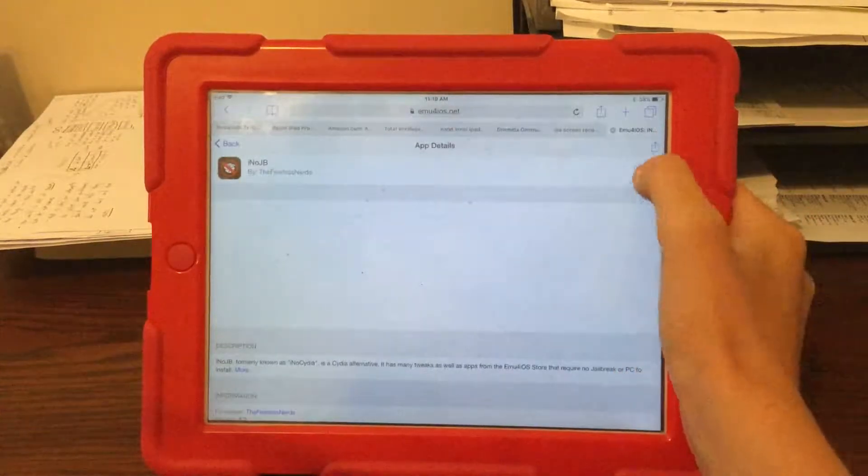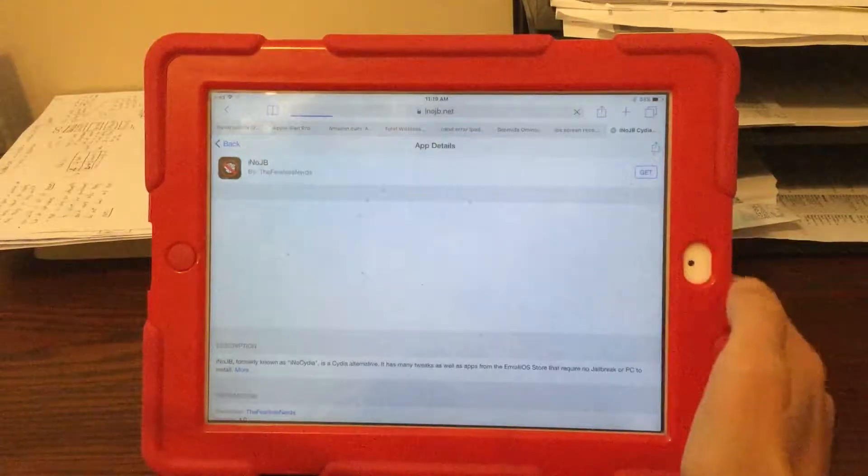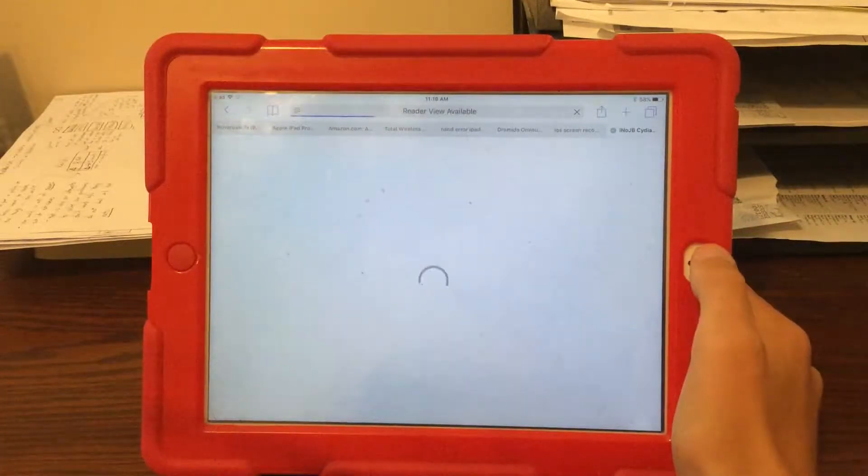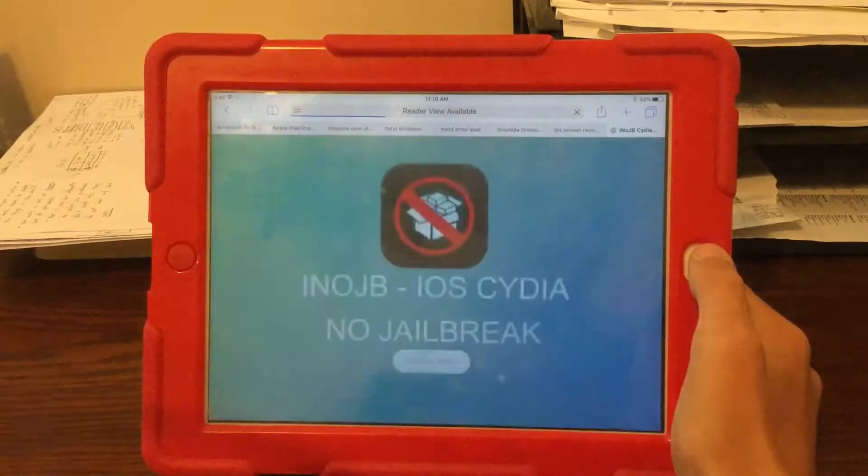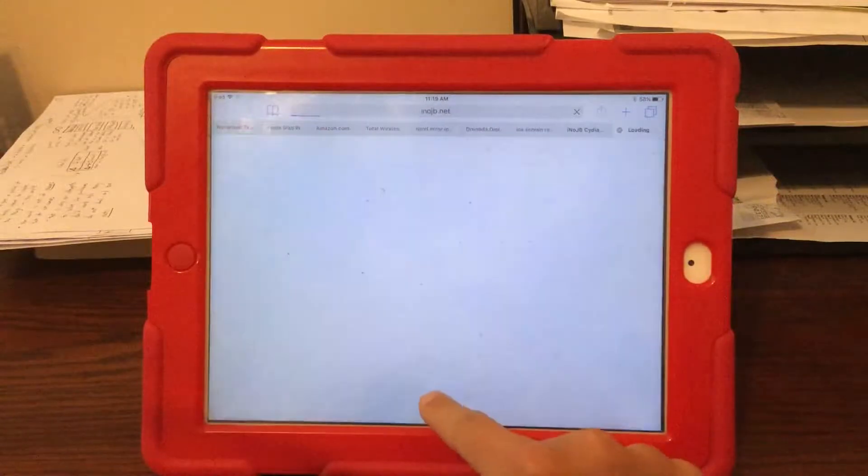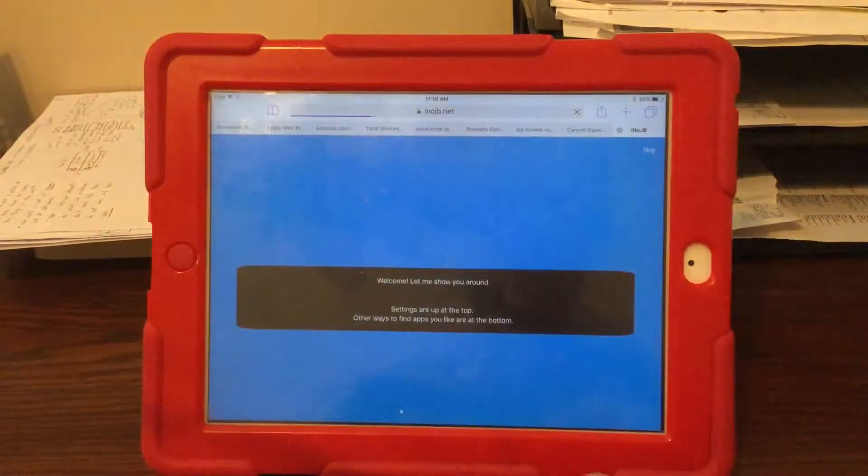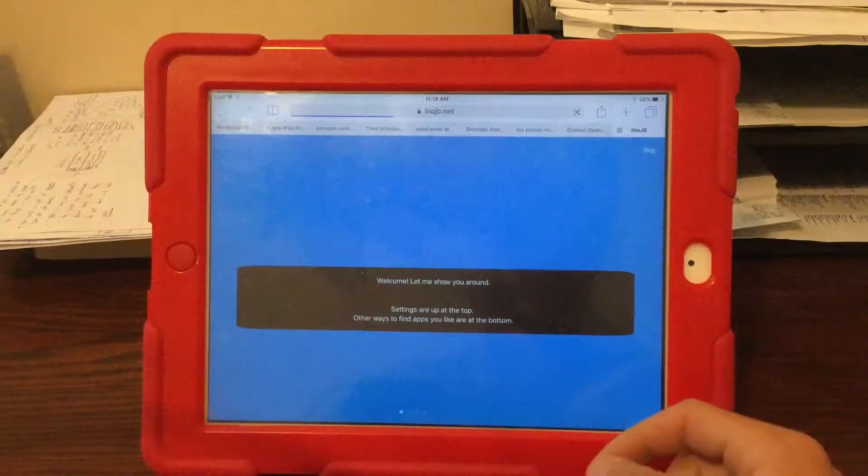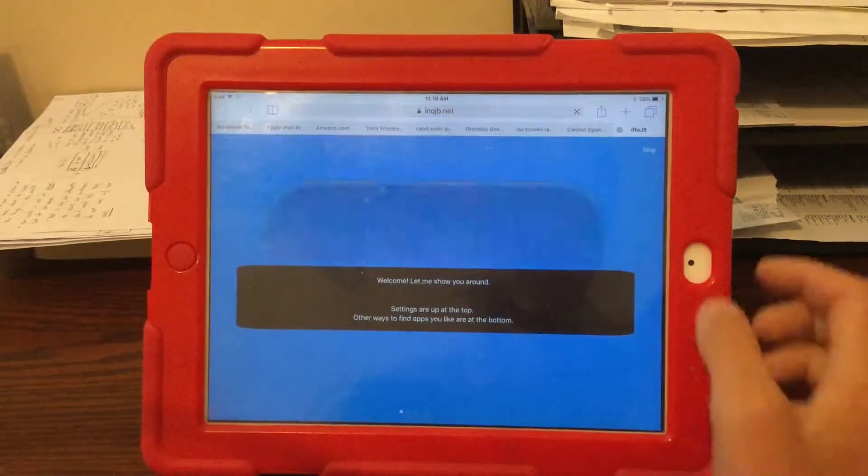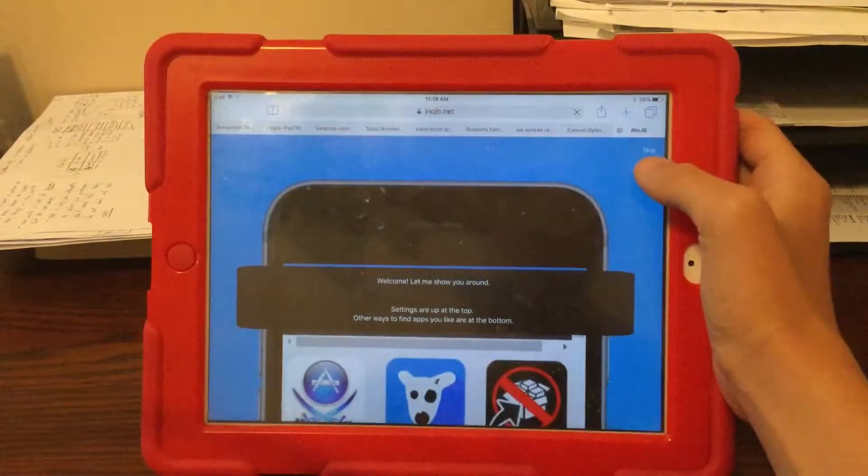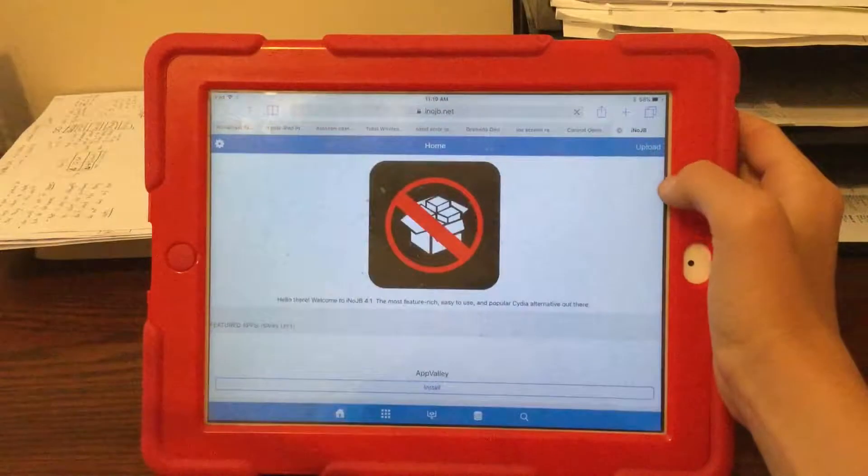You're going to click get. Now click install now and it's going to take you to that page.